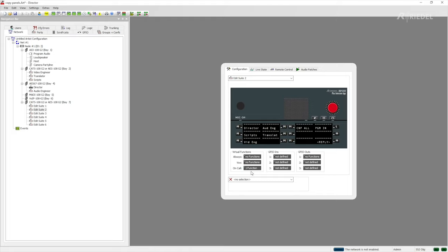The way the keys are set up, the on call function, the GPIs, everything that we've set up on edit 1 is now available on edit 2. Hope this has proved useful for you. Thank you very much for watching and please be sure to subscribe to make sure you don't miss out on any new videos as they're released.